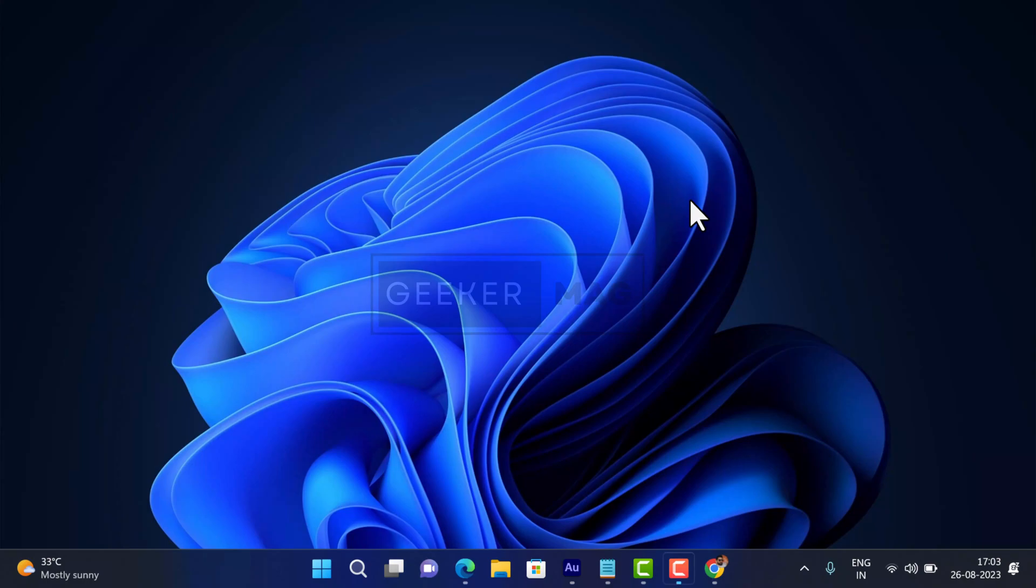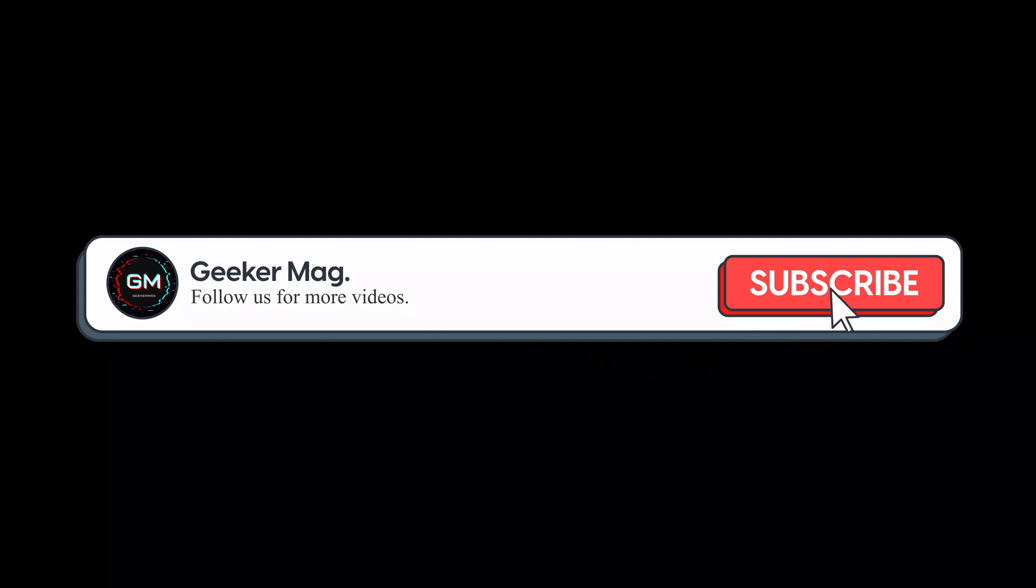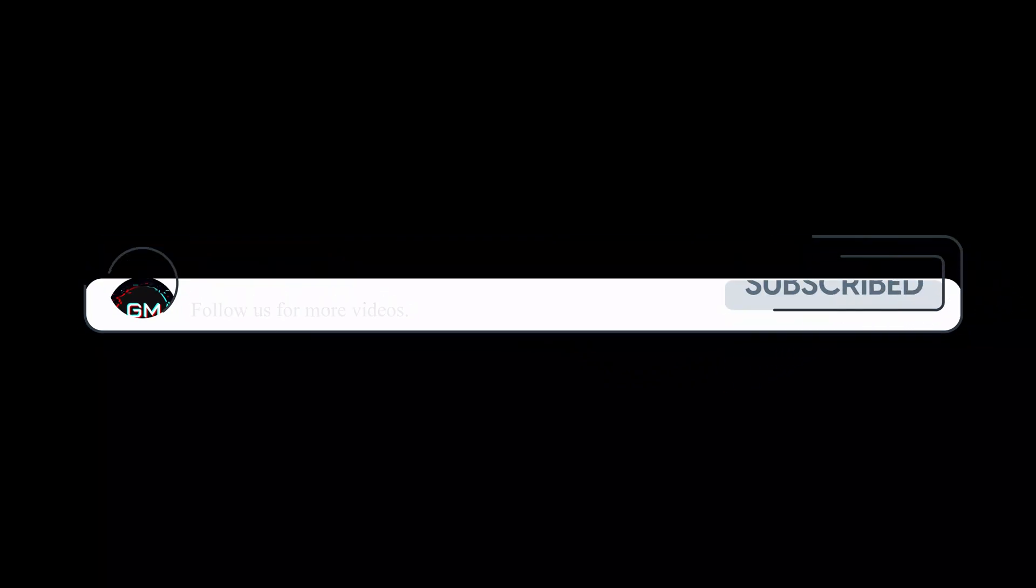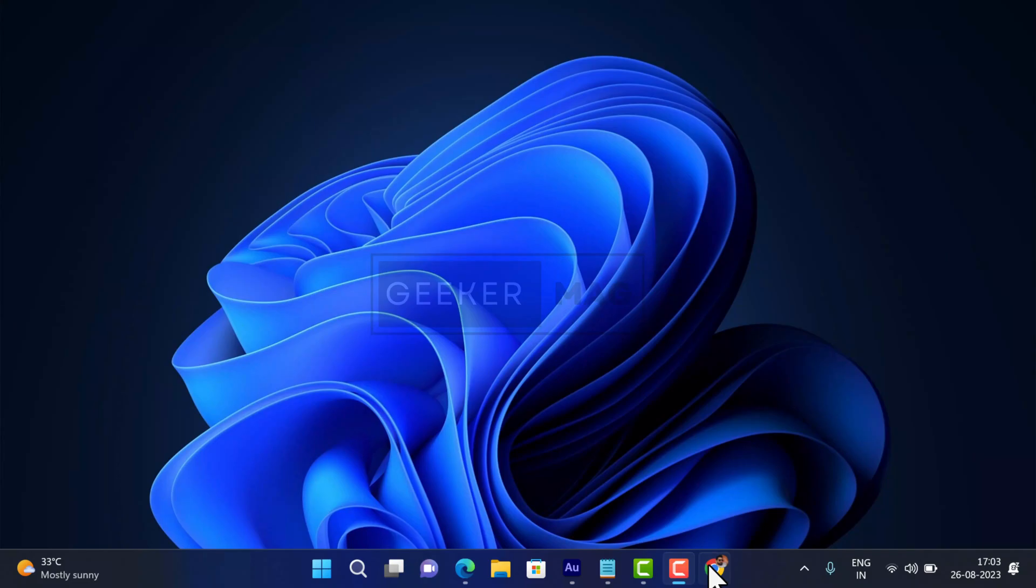In case you want to clear host cache in Chrome browser, the process is the same. But before we get further, we are trying to hit 10,000 subscribers on YouTube. Please consider subscribing to the channel so we can continue making such content.